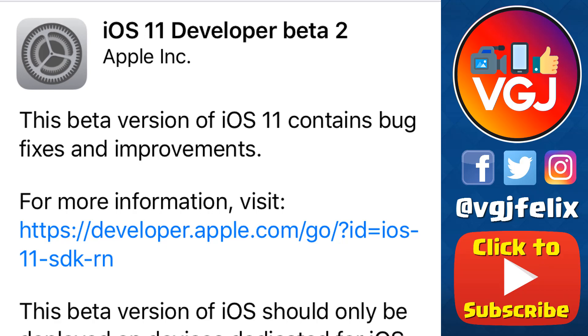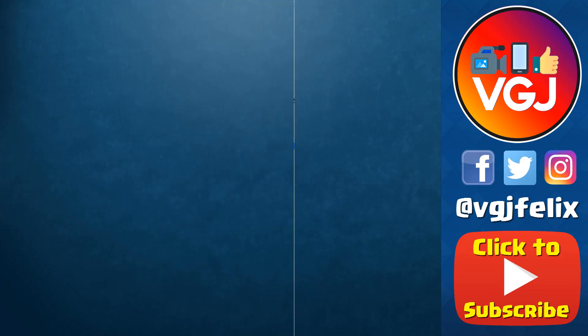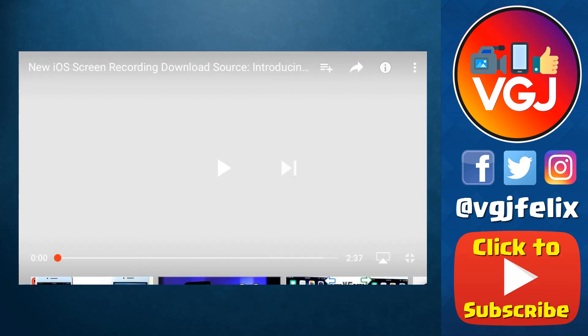Hello folks, welcome back for another dollop of the Video Gadgets Journal. As you can see, iOS 11 developer beta 2 has been released, which means we need to check on that screen recorder to see if any significant improvements have been made. What I'm going to show you next is a very simple 20-second screen recording of iOS 11 beta 2 — no commentary — and then we're going to rewind it and go through some of the interesting points. Note this is a screen recording with the microphone turned off.